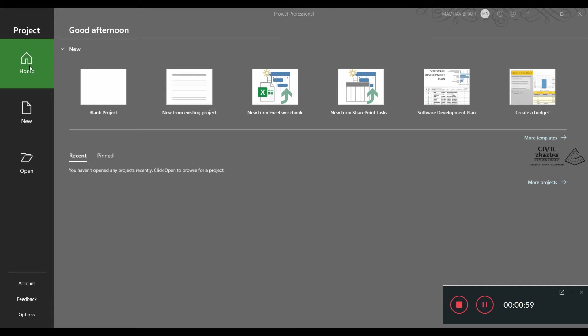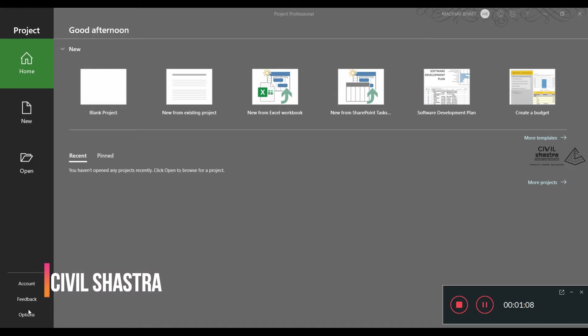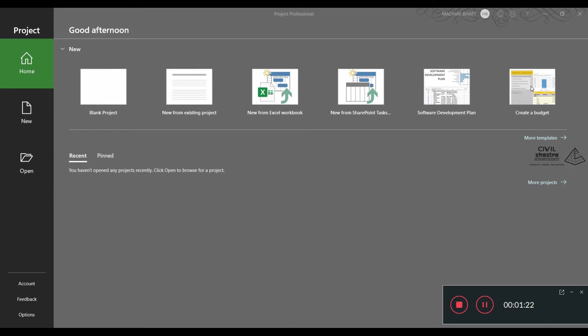You can see here we have home, new, open, account, feedback options, and basic functions. Then we have the option of creating a blank project, new from existing project, new from Excel workbook, new from SharePoint task, software development plan, or create a project. There are many more templates available online.